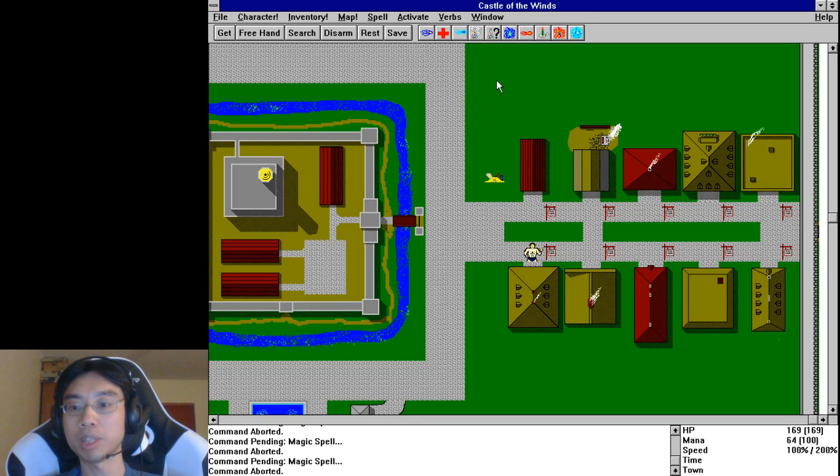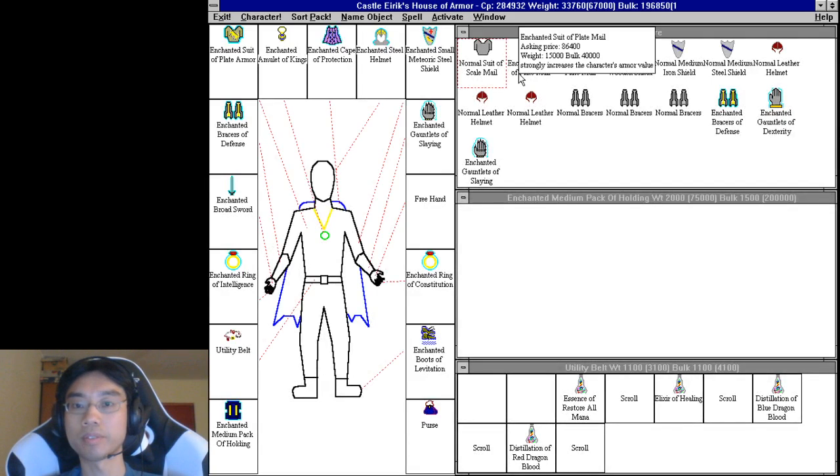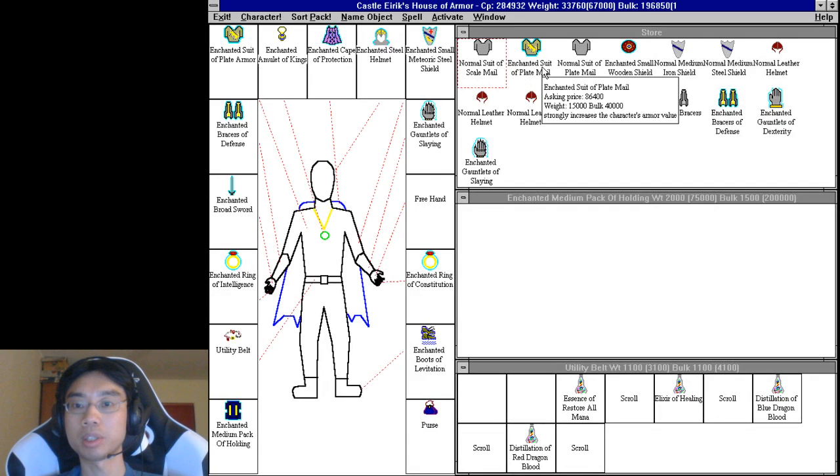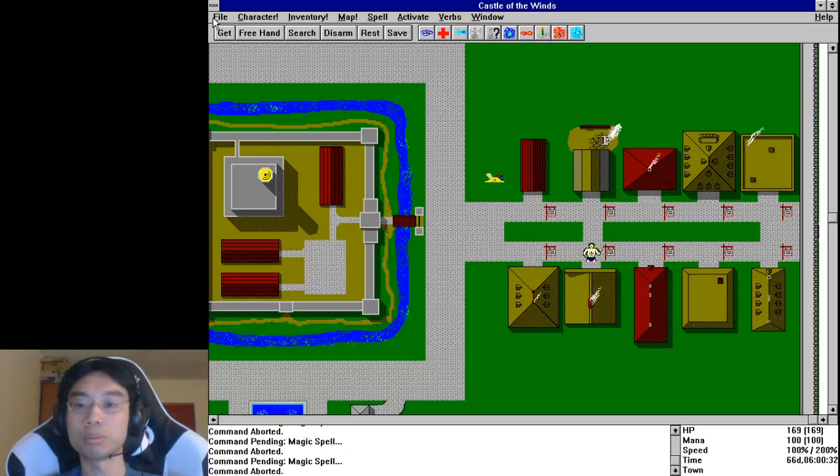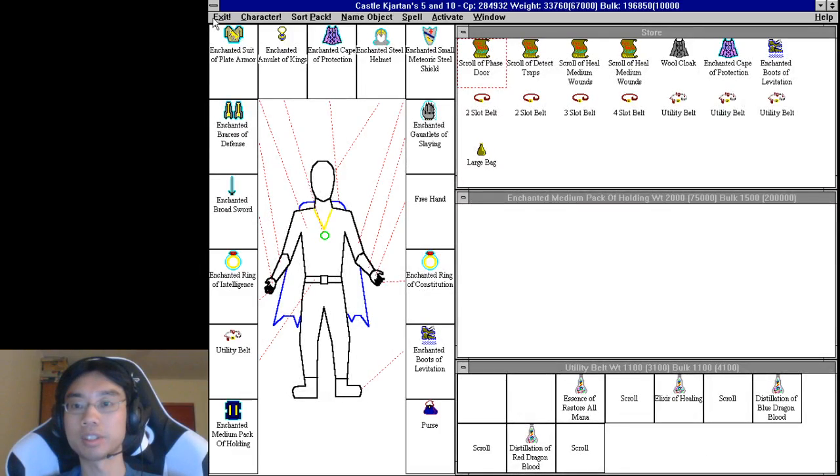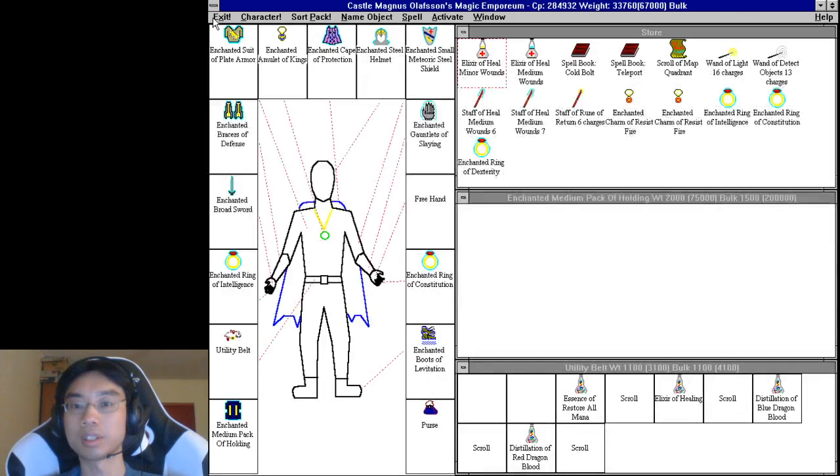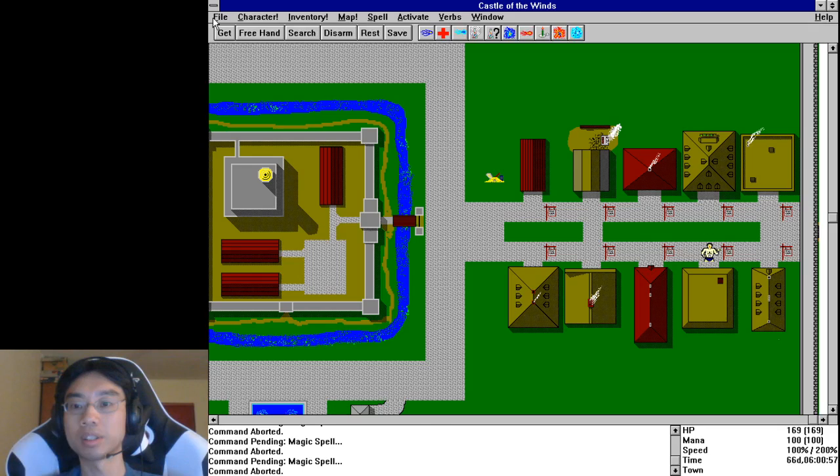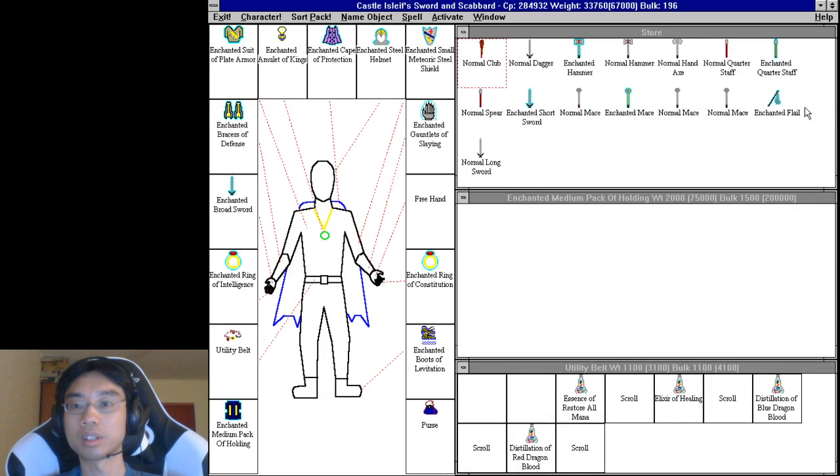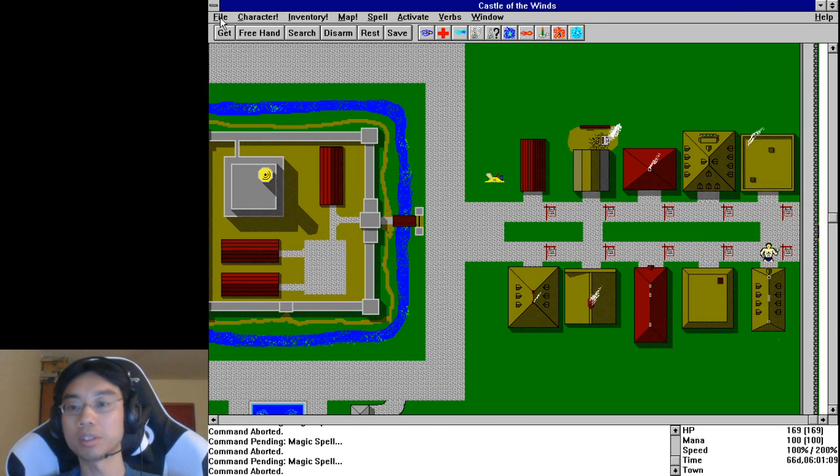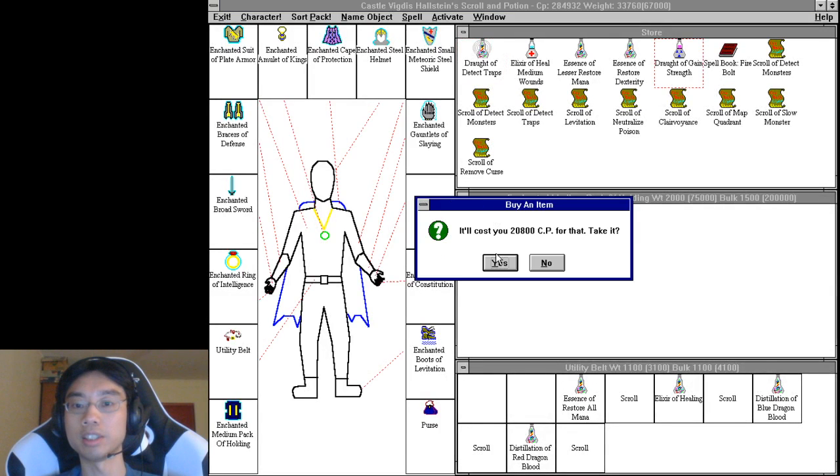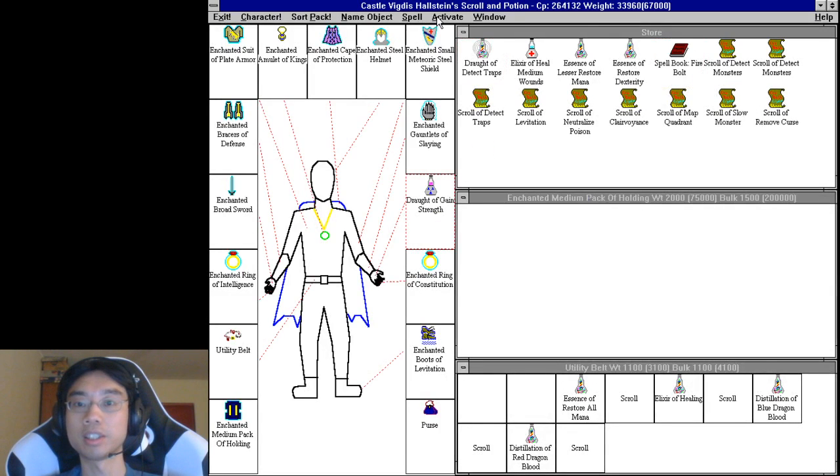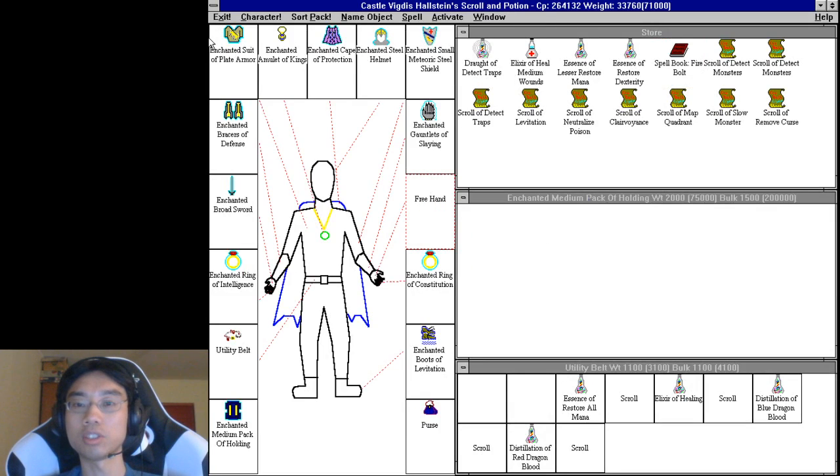Verbs, sleep until mana restored. Plate mail, strongly. Nope. Nope. Ah there you go, finally. Let's go ahead and get stronger.